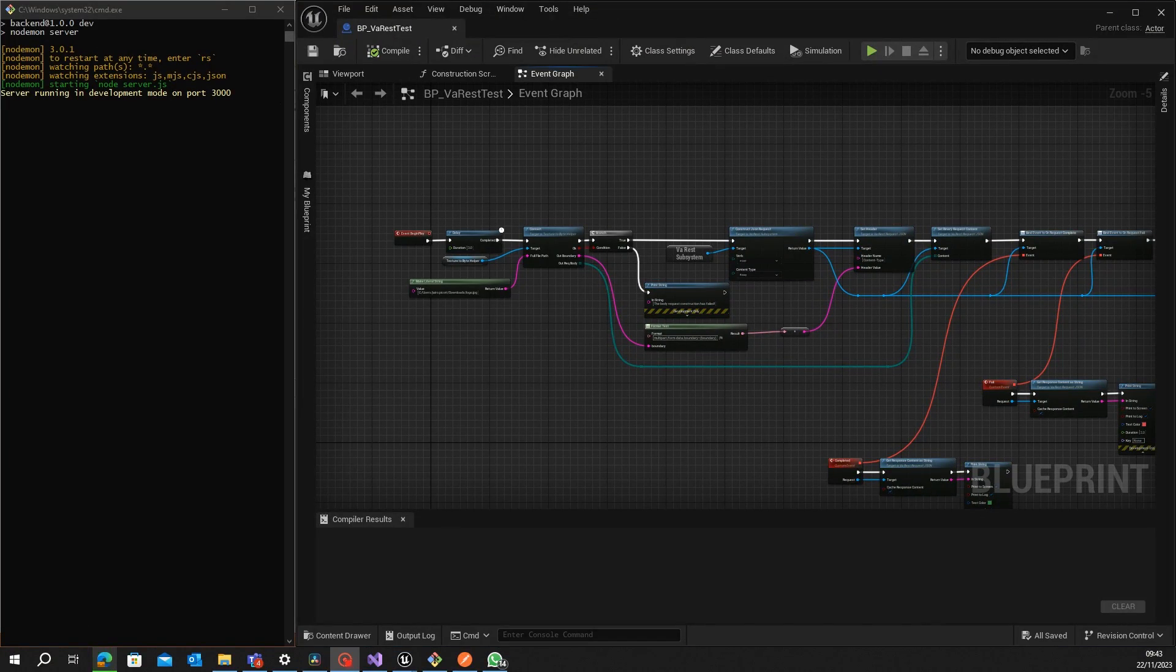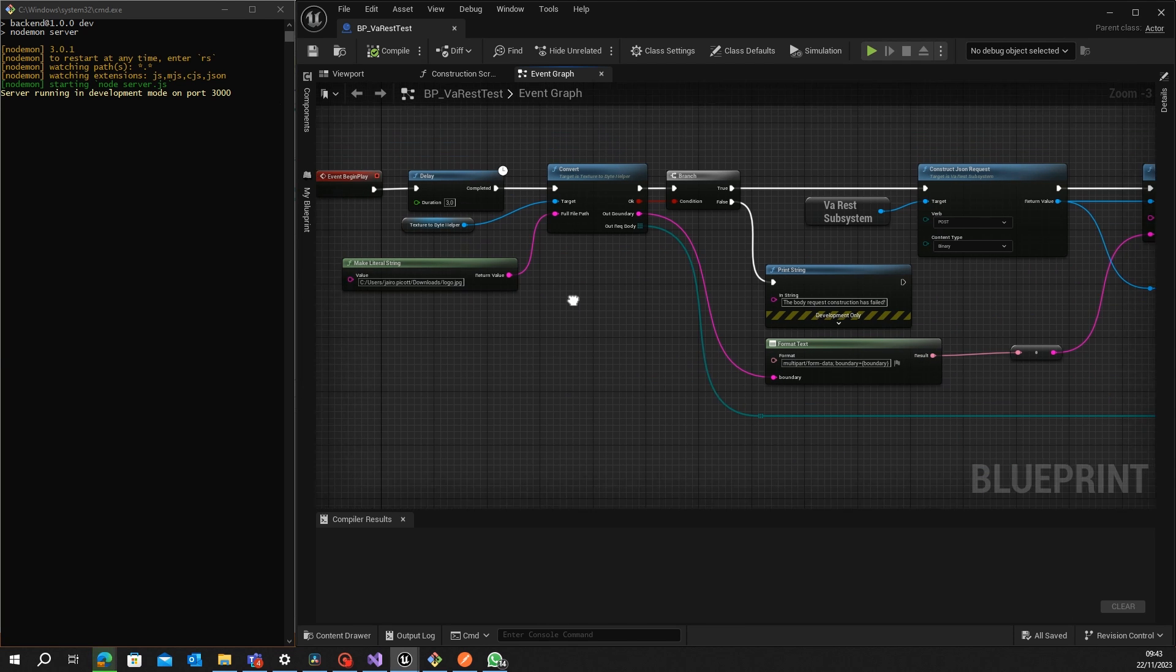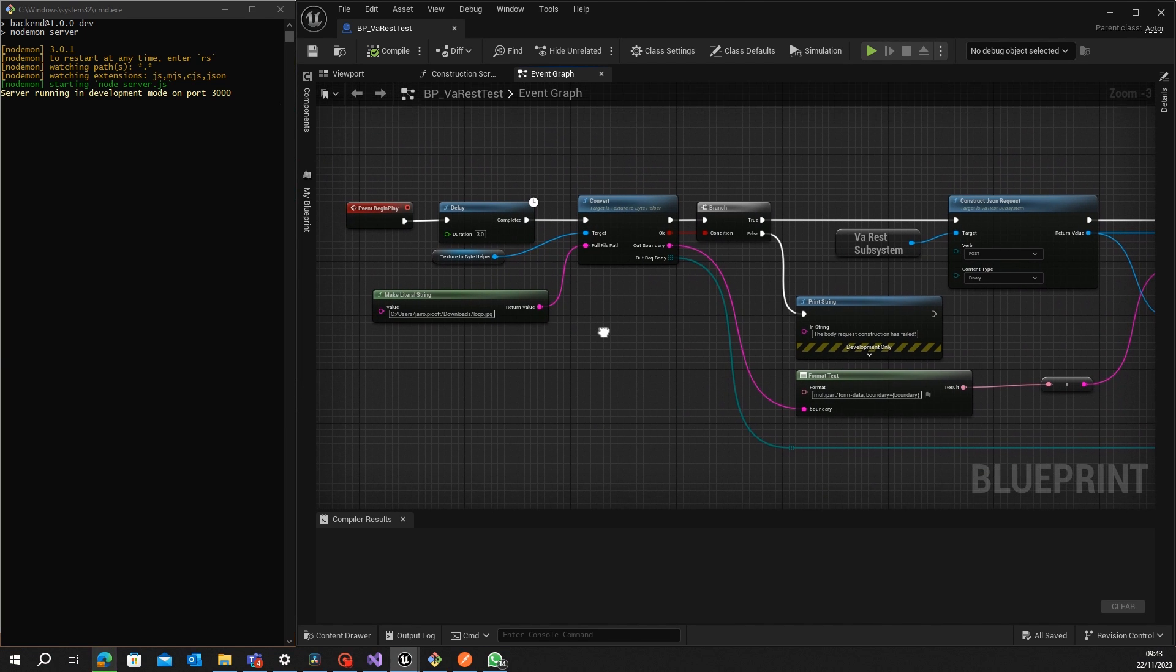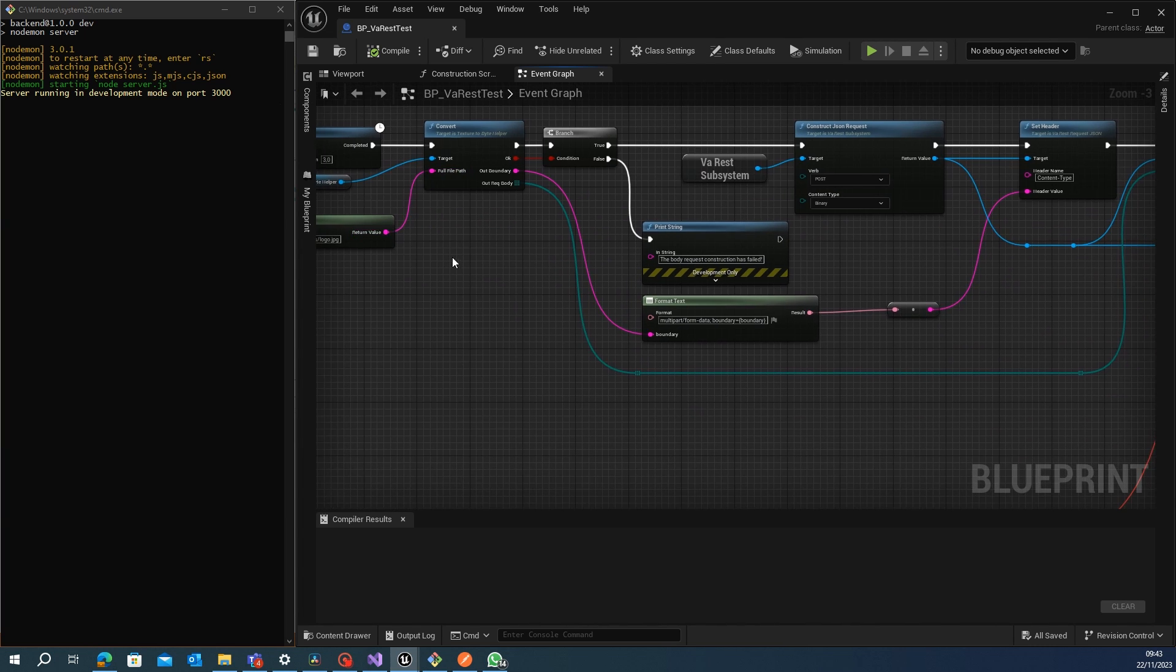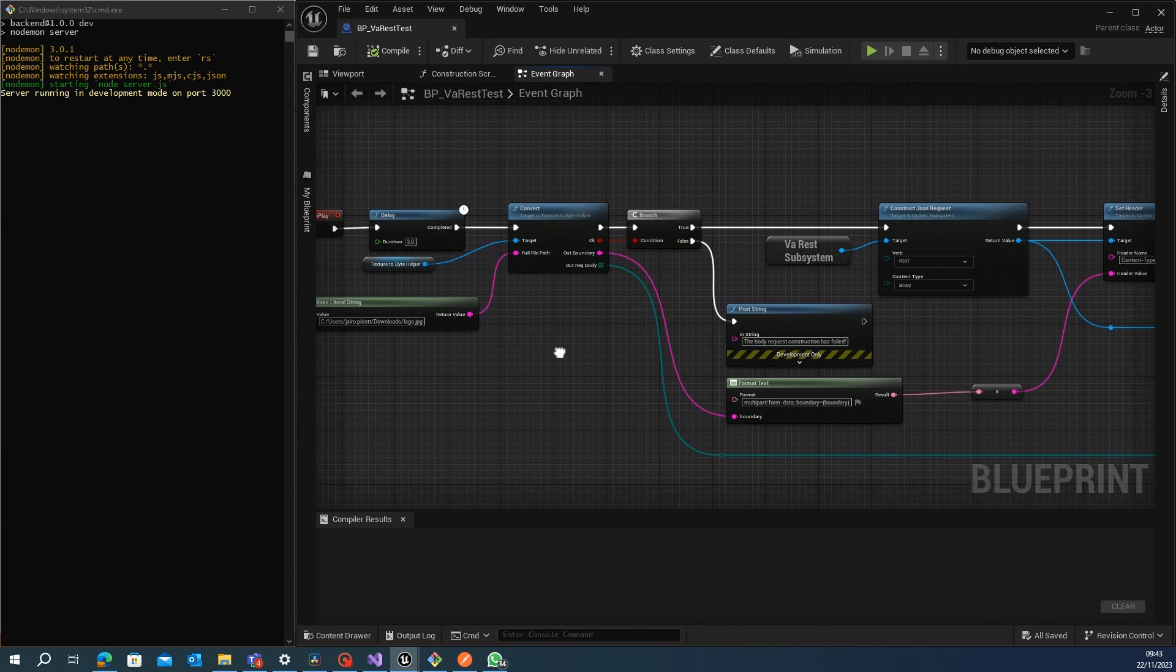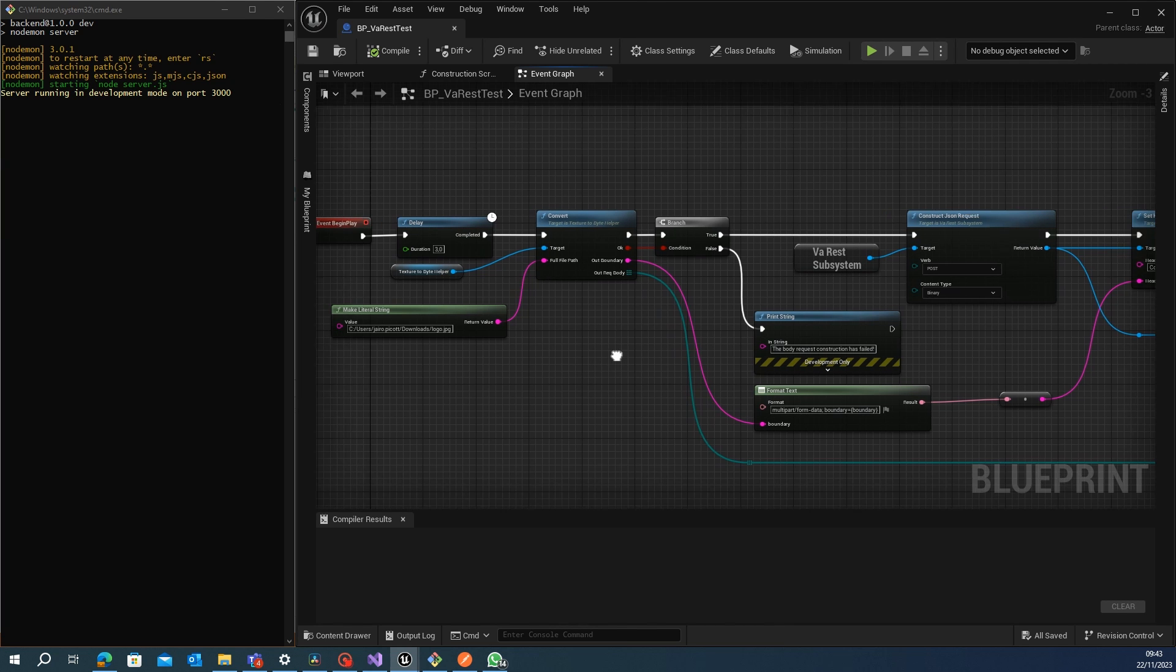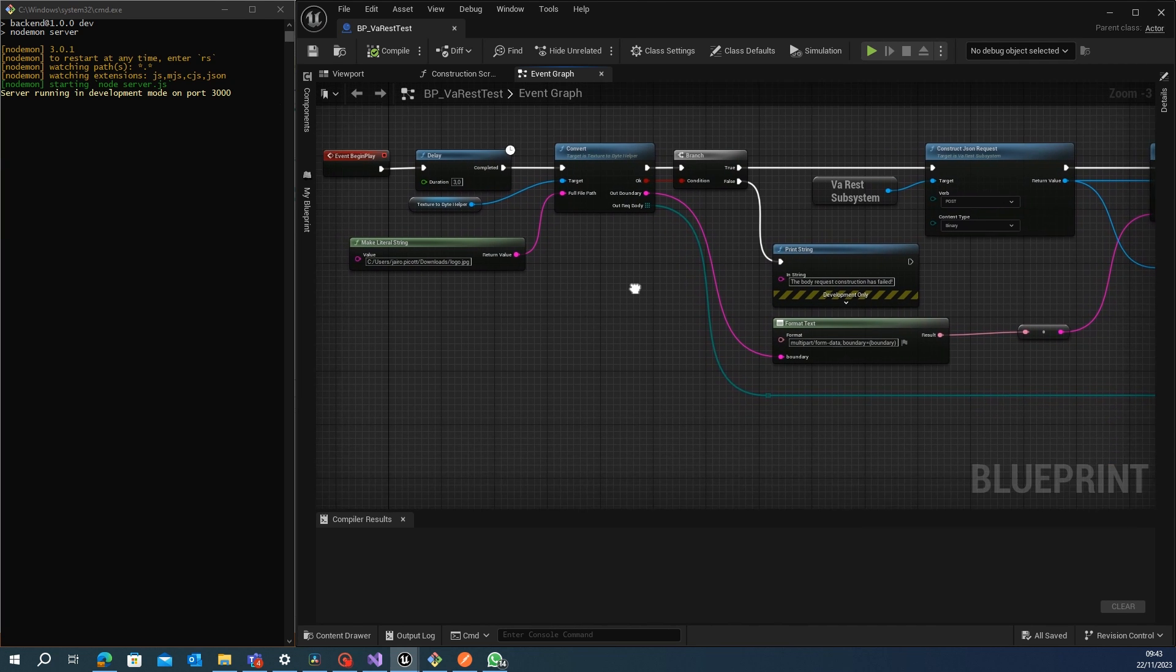Hello guys, today I will show you how to make a URL request using the Via REST plugin of Unreal Engine 5. I have version 5.3, but I'll show you how to make that request and how to send a picture or an image.